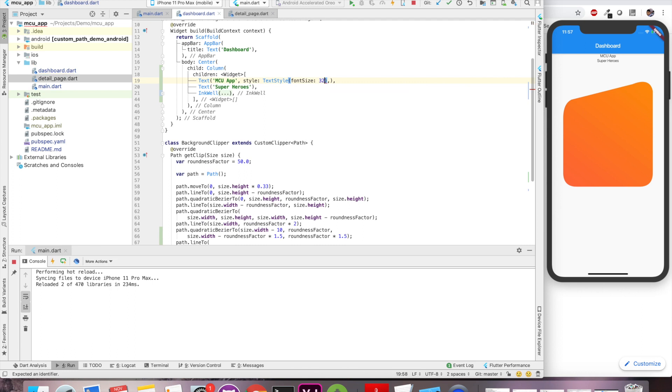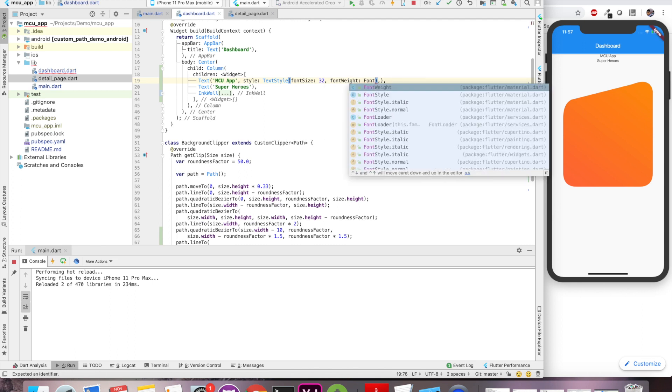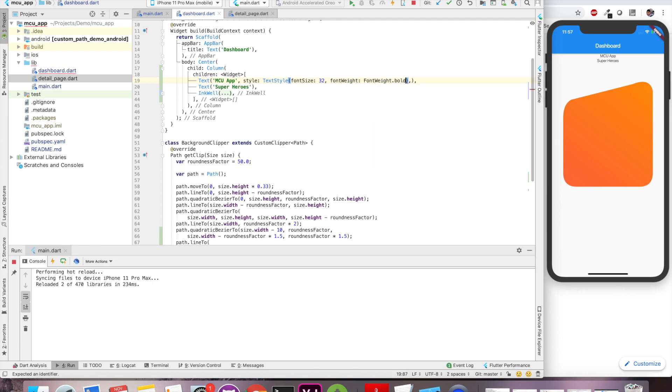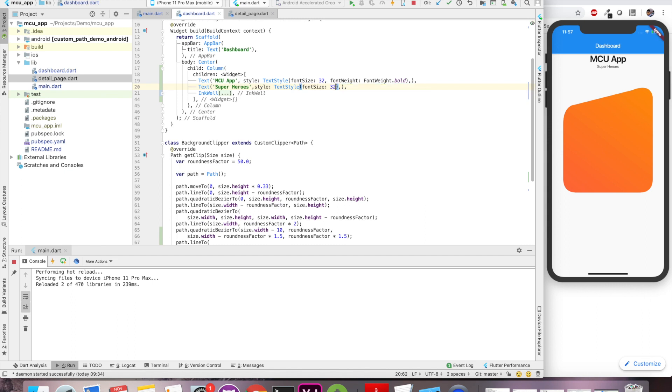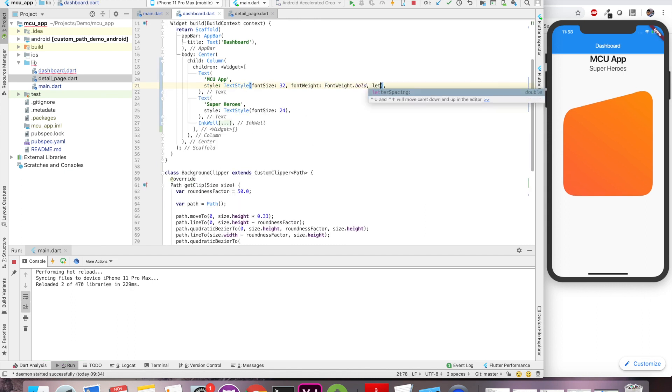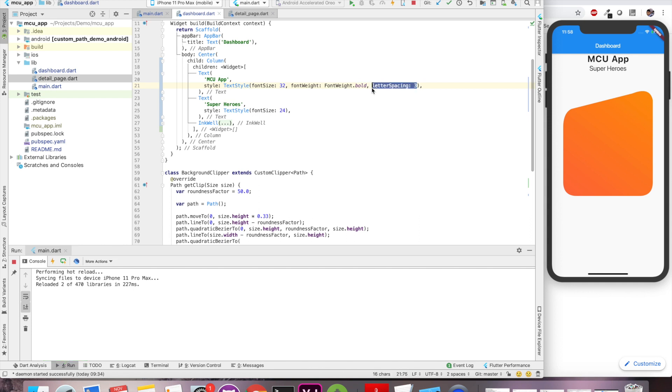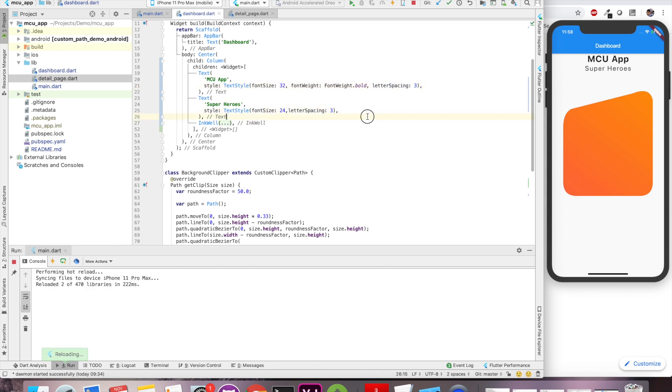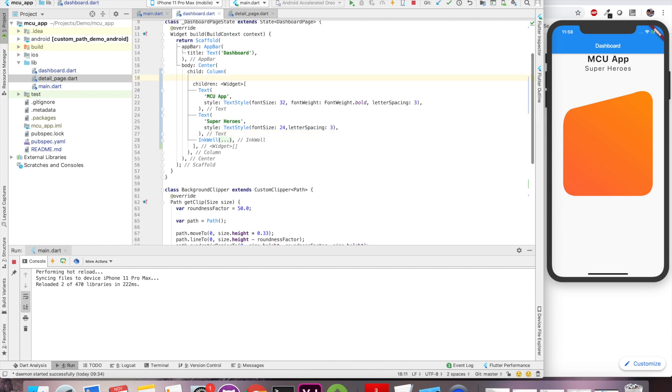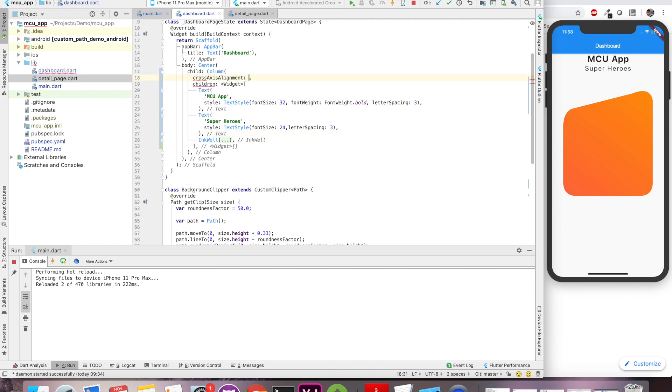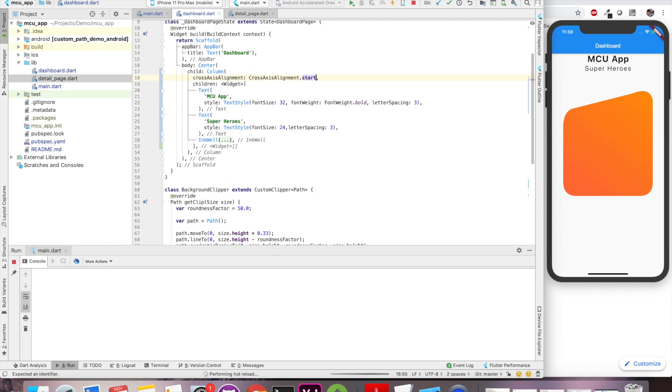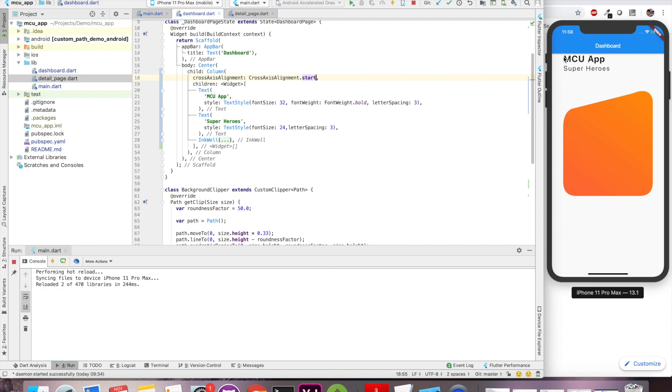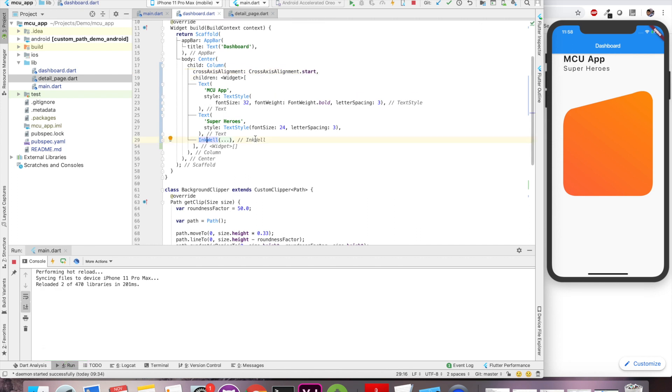So we will give a size of 32, a weight of bold and yep that's it. So our heading is looking good and now let's copy paste the same in our subheading and we'll remove the bold property and we'll make a size of 24. We'll add some letter spacing so that it looks good and our heading and subheading is ready. The only thing we have to do is align it to the start. So for that we'll use a cross axis alignment and now our header is aligned properly.